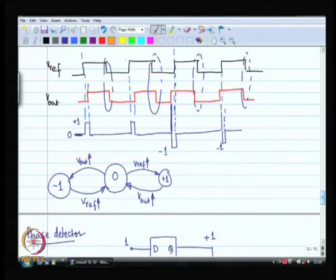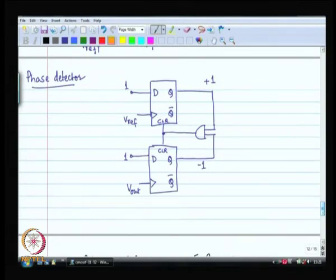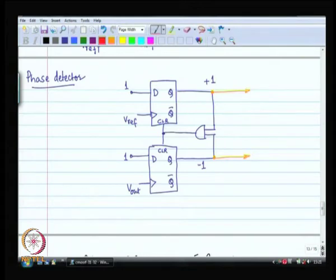Our next attempt was a more organized one. We first made a state machine diagram — a state diagram — which responded to the edges of the two inputs. Then I constructed the machine corresponding to that state diagram. The outputs of this machine are plus 1 or minus 1. Plus 1 corresponds to the symbol plus 1, minus 1 corresponds to minus 1, and when both are 0, the net result is 0. When both outputs are 1, the clear signal is activated and both are cleared.